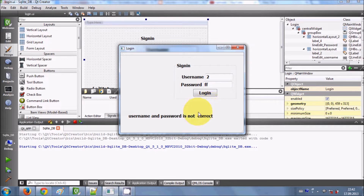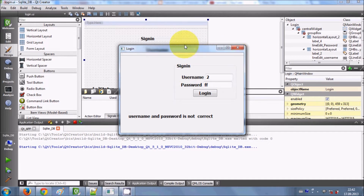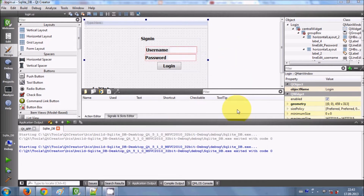In this video, I will show you how to open a new window if your username and password is correct. Generally, when you log in with correct credentials, you are directed to the next window — the main user interface of your application. Otherwise, if your username and password is wrong, you stay on the same login page.